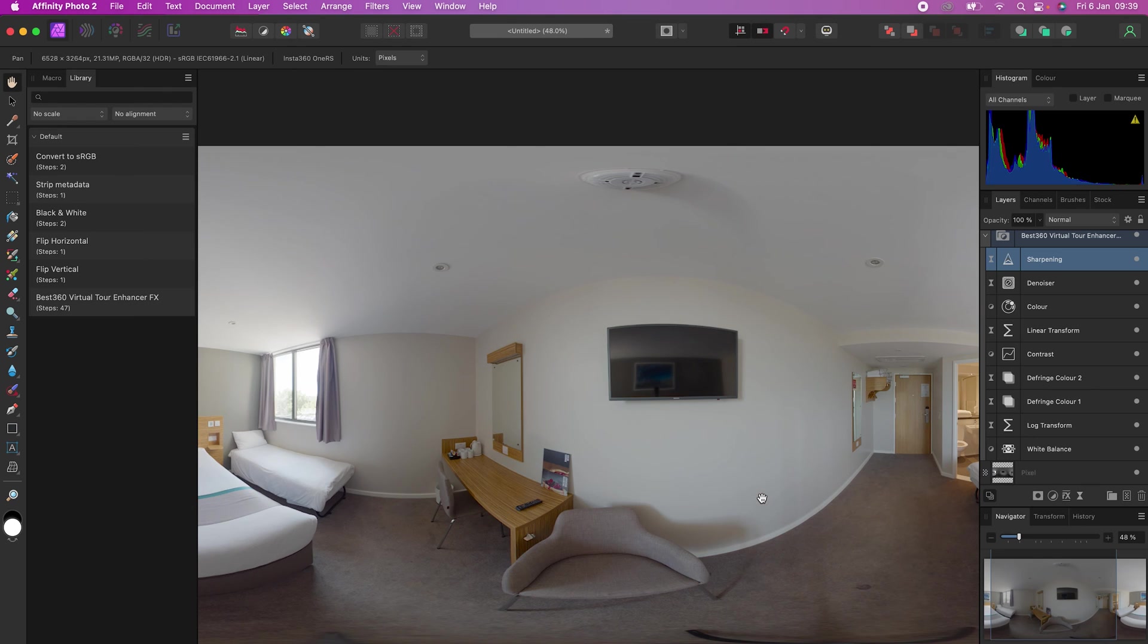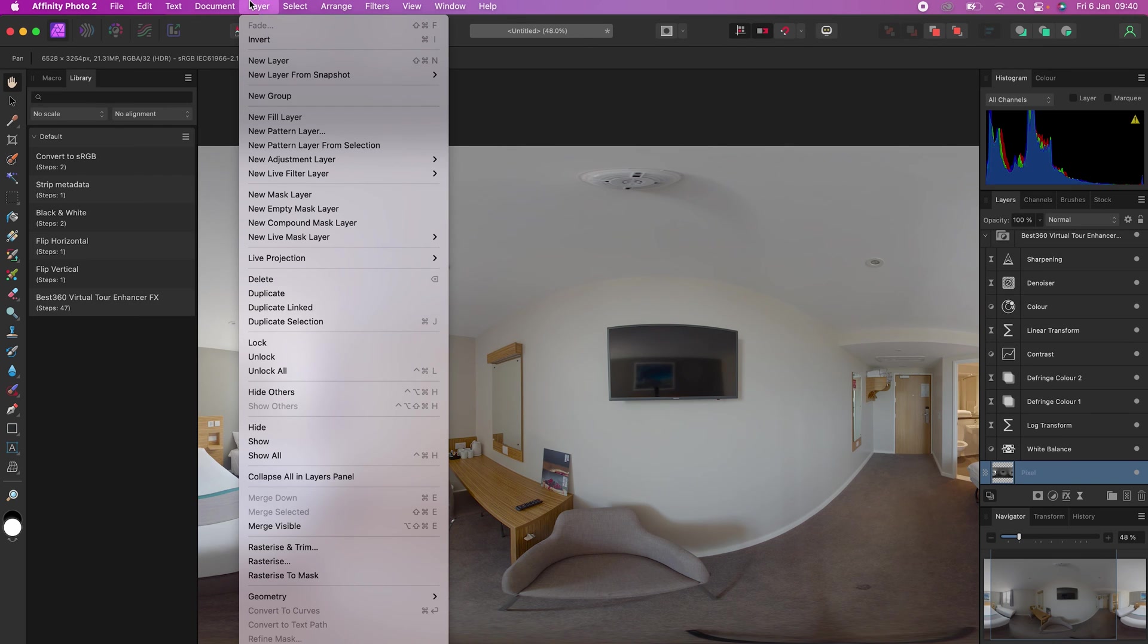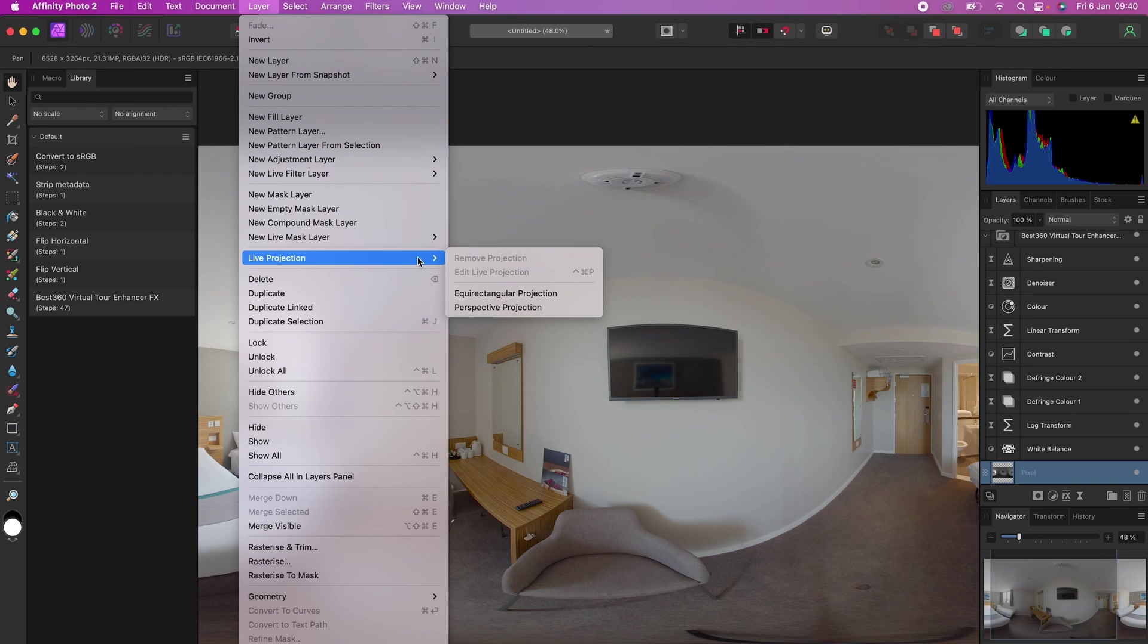If you want to change the center point of your 360 photo, select the 360 photo, go to Layer, Live Projection, Equirectangular Projection, change the heading to your desired center point.